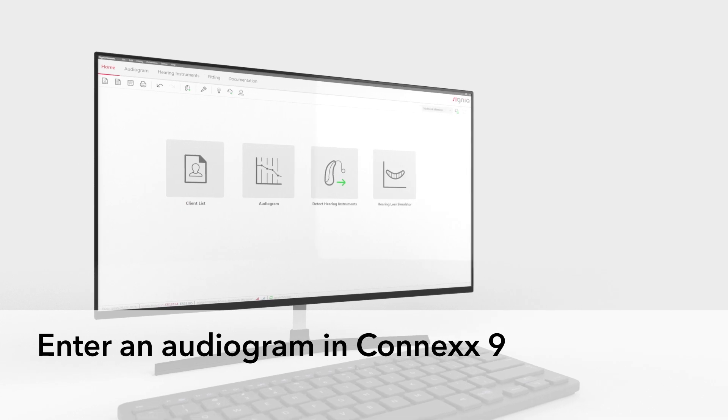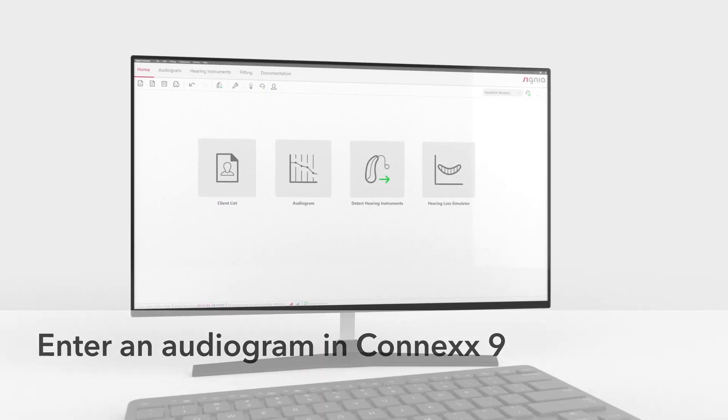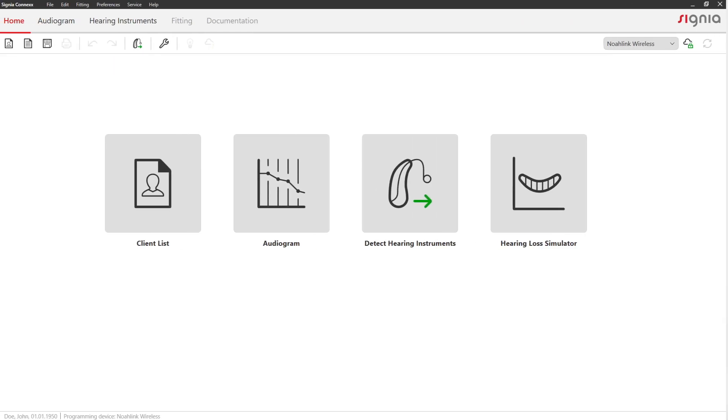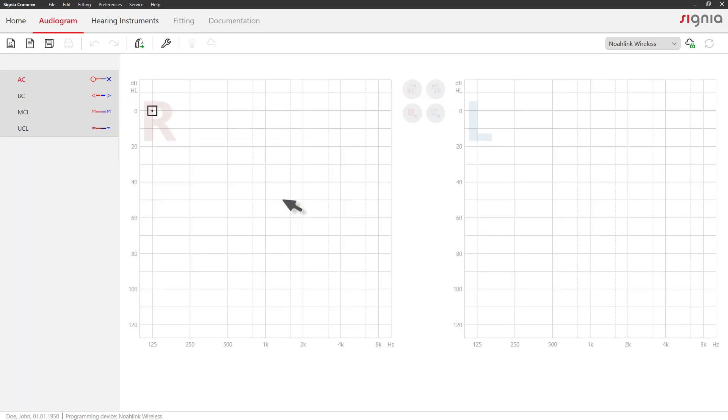Enter an audiogram in Connexx 9. Access the audiogram page to enter the client's audiogram. An empty audiogram page will open.